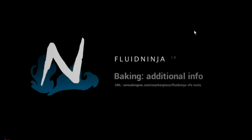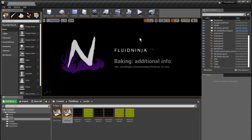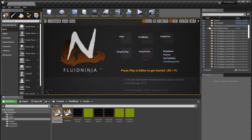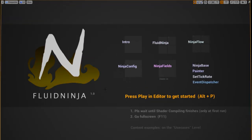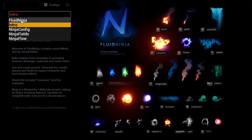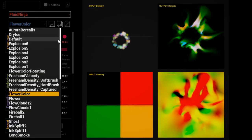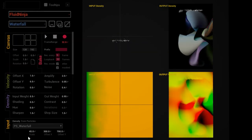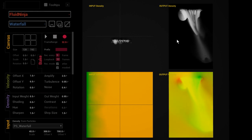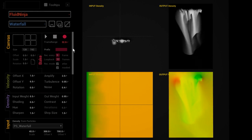Hello VFX people, I'm AK again and this is Fluid Ninja. We have the previous chapter on baking flipbooks and materials, and I have a few more words to extend this topic. Let's just move on to the Ninja Tools level and go to the previous scene where we left off. This is the baking panel.